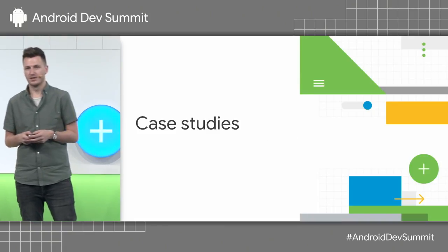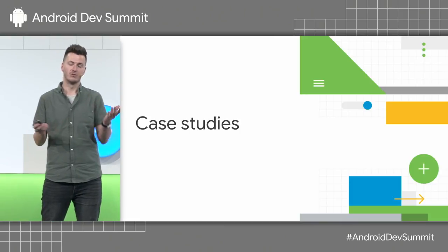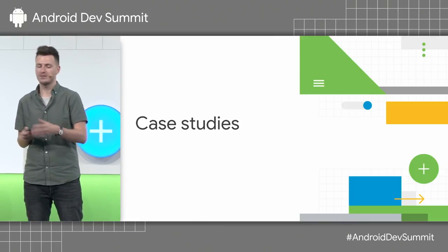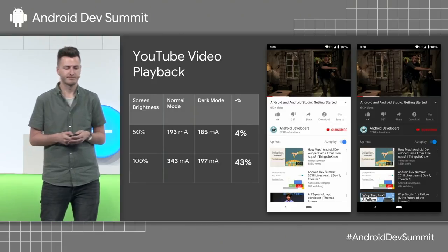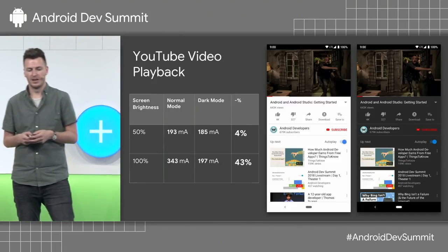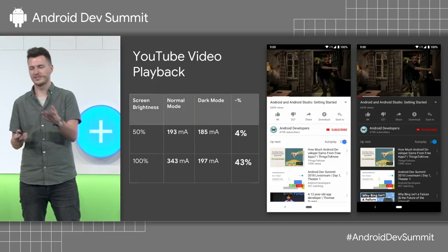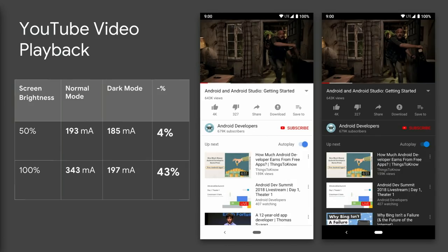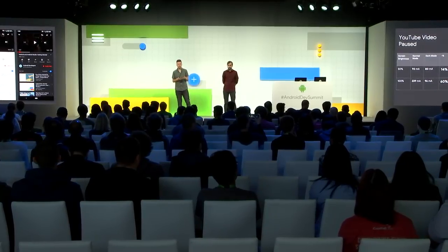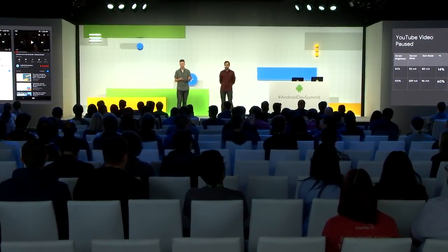Let's look at some case studies of Google apps that have implemented dark themes and the power savings they've achieved. The first is YouTube. At full brightness, just by switching to a dark theme, you save 43% of battery usage. When you're playing a video, the rest of the UI underneath isn't so important anyway, so dark theme works really well. When the video is paused, we save even more — 60%.